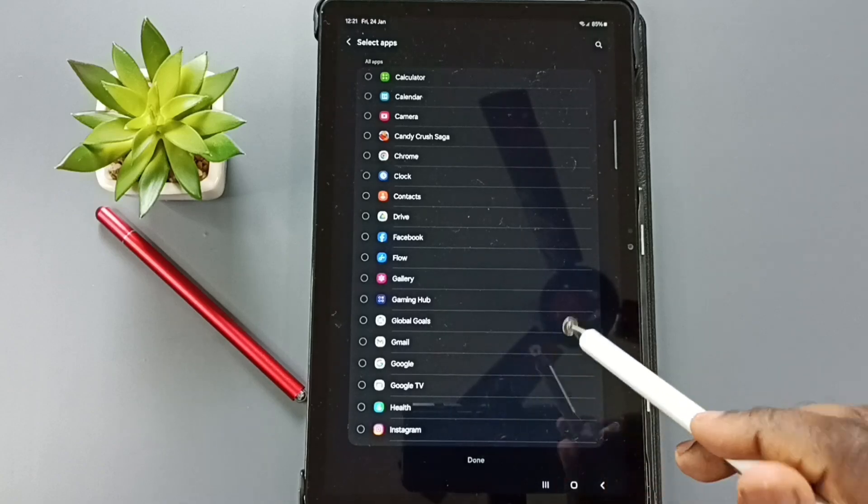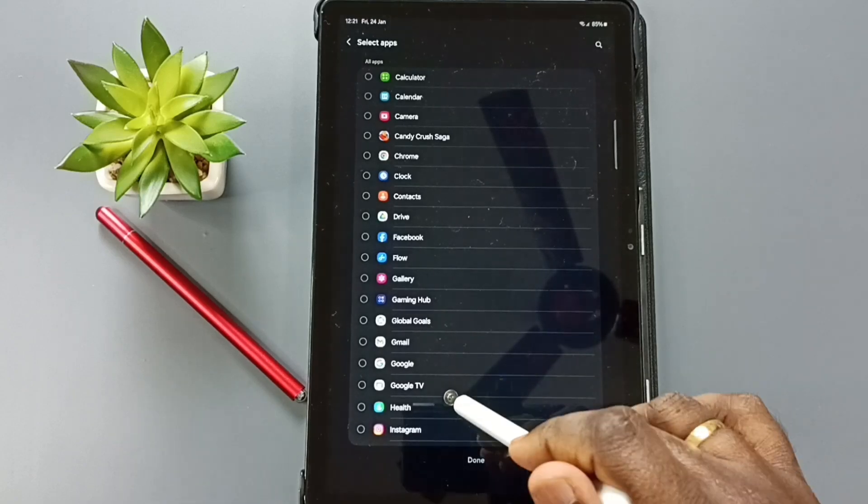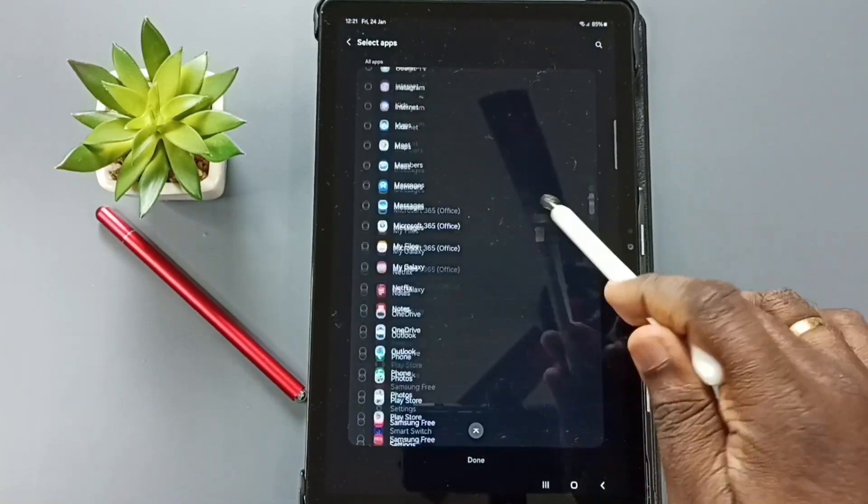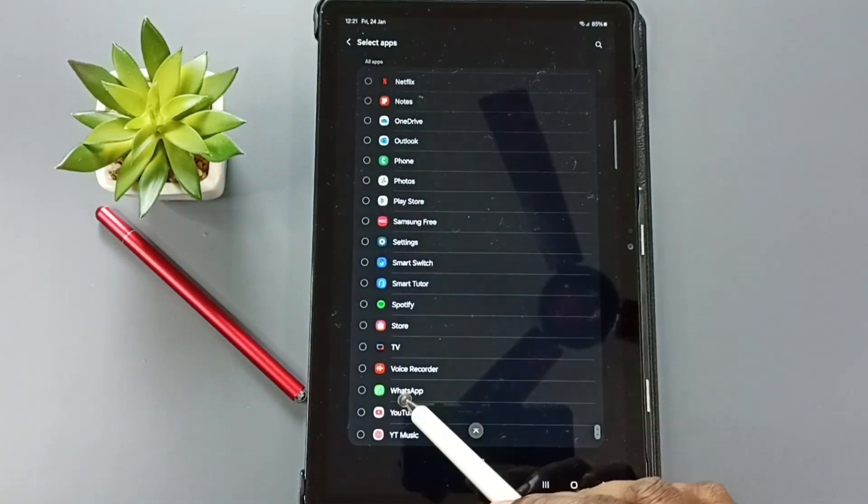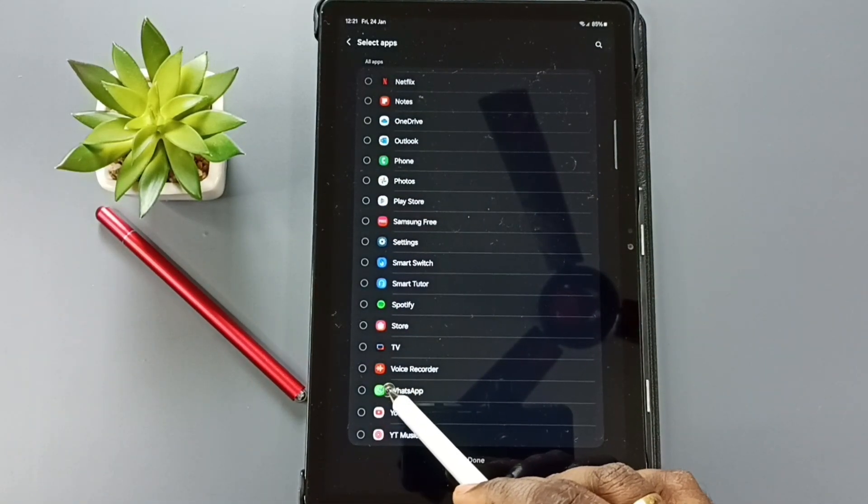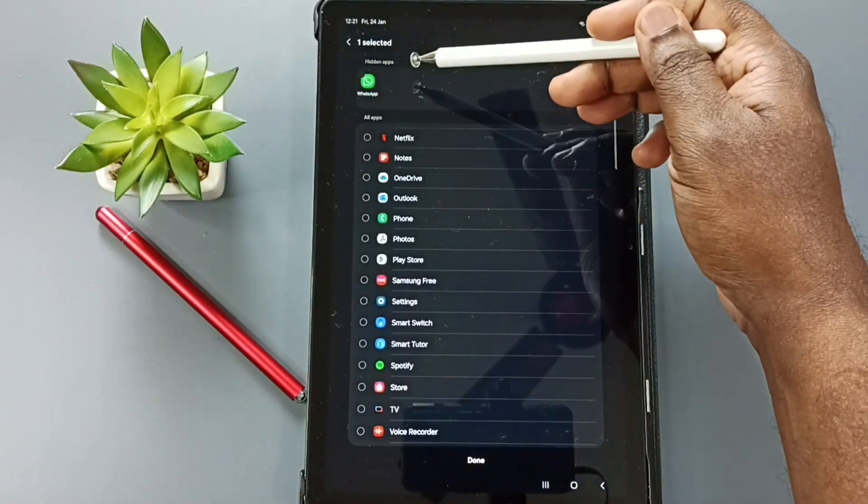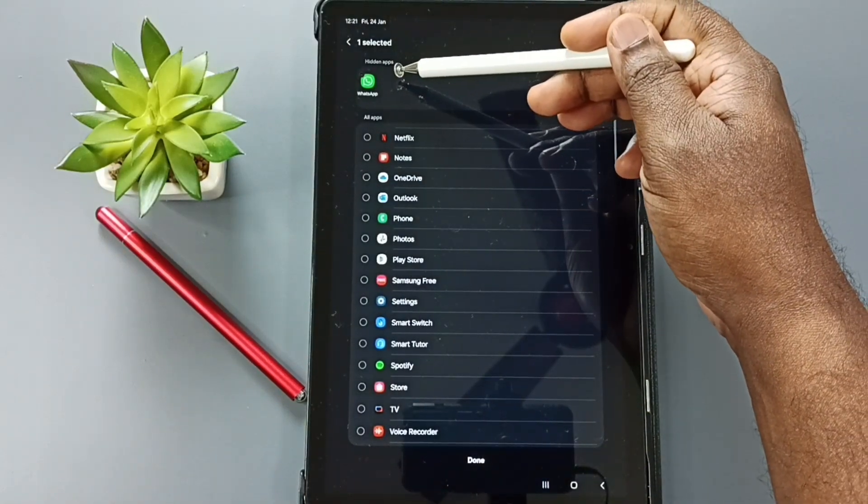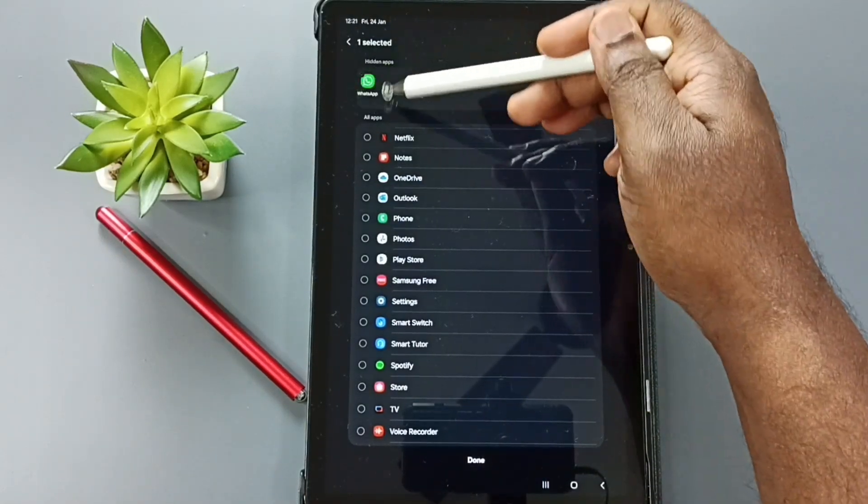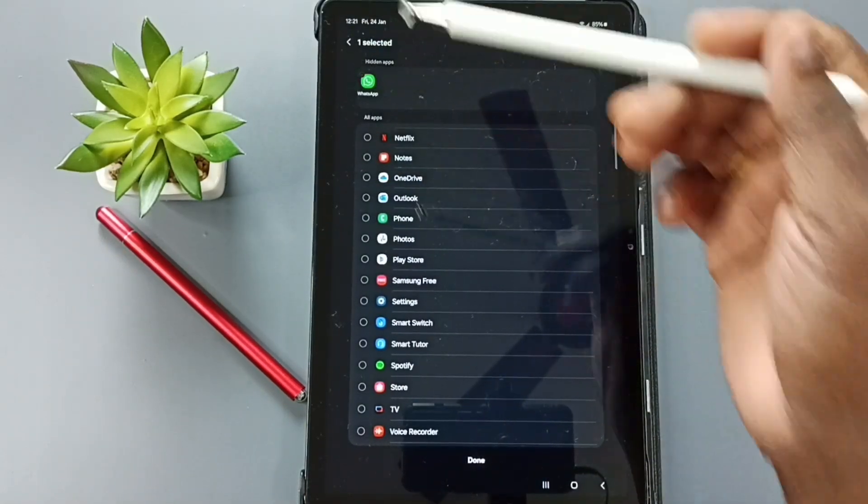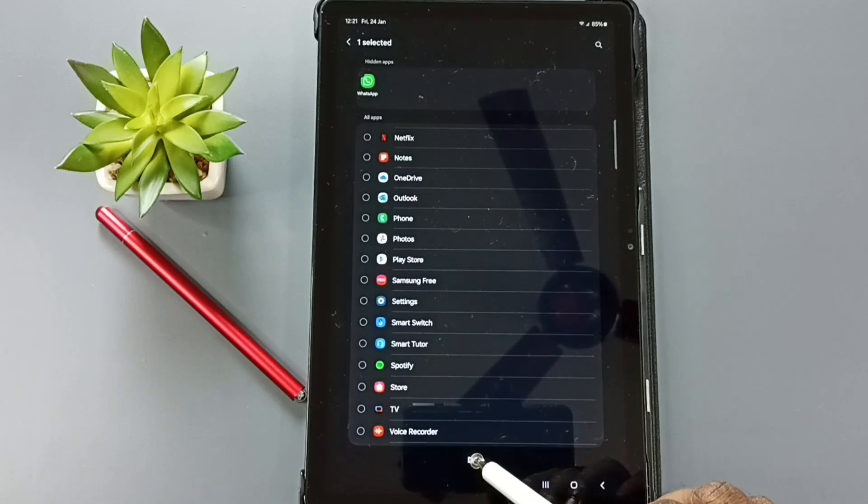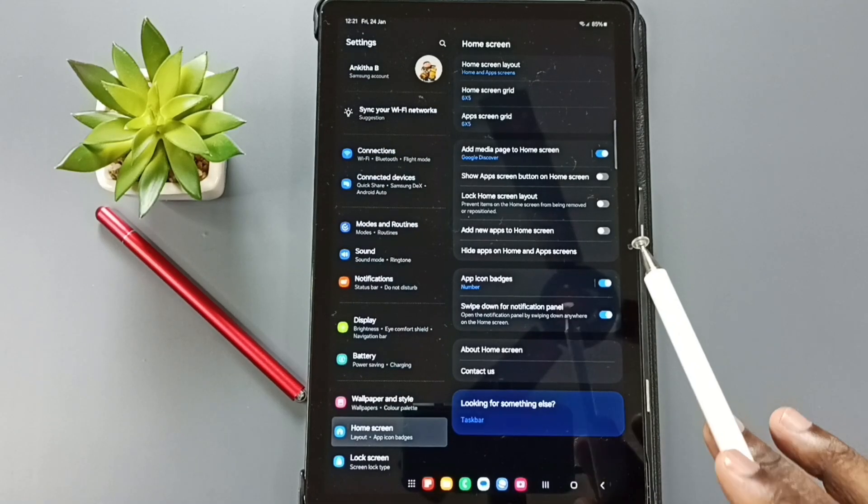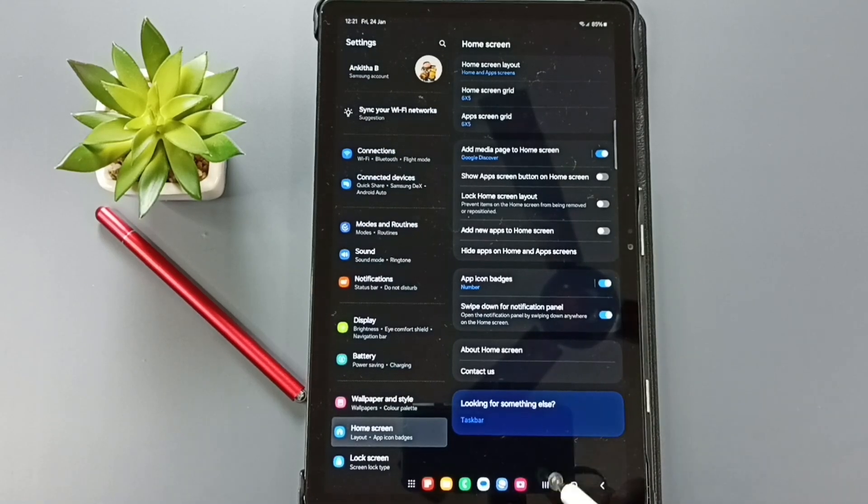From this list, let me select WhatsApp. Tap on WhatsApp. Now we can see WhatsApp in this hidden apps list. Then tap on Done. So this way we can hide WhatsApp.